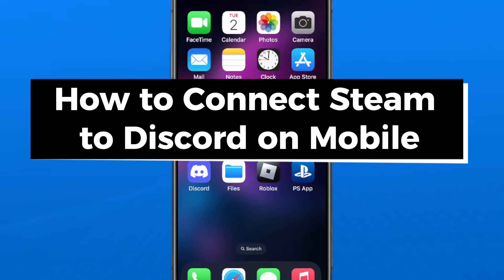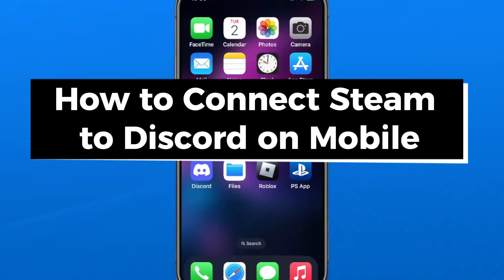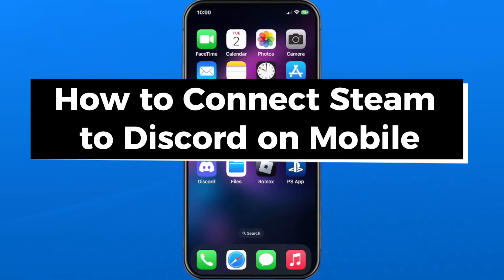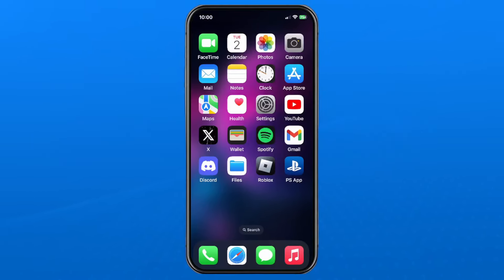In this guide, I'll show you how to connect your Steam account to your Discord account on mobile.